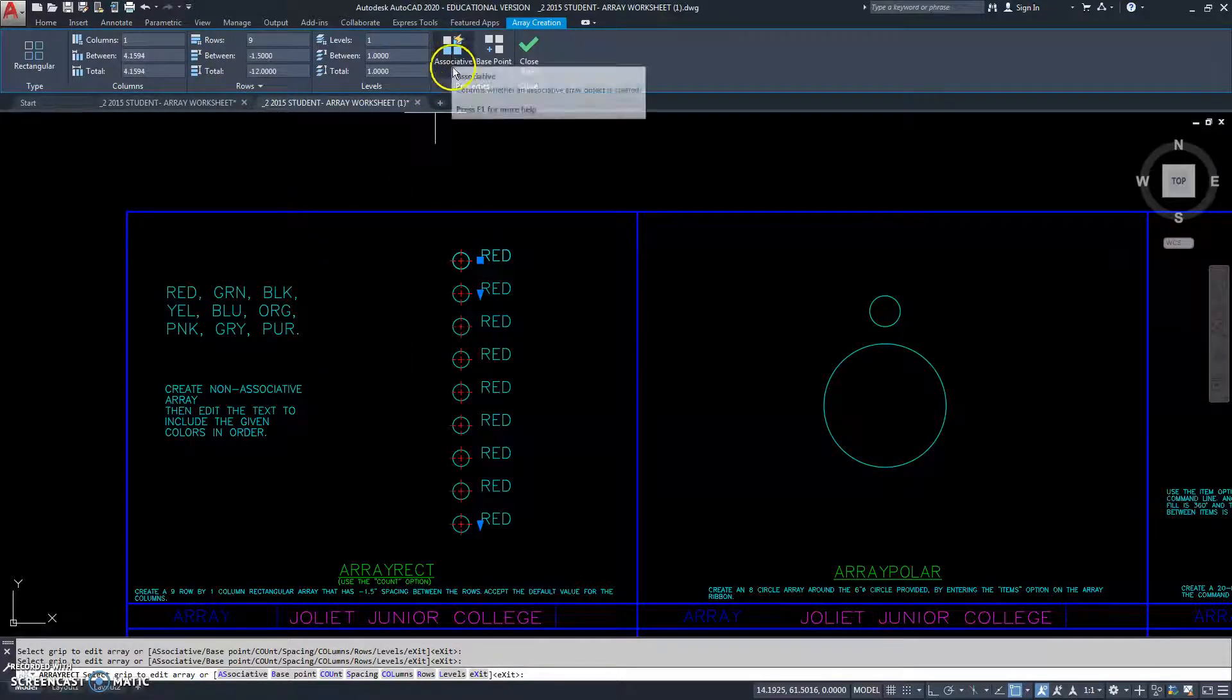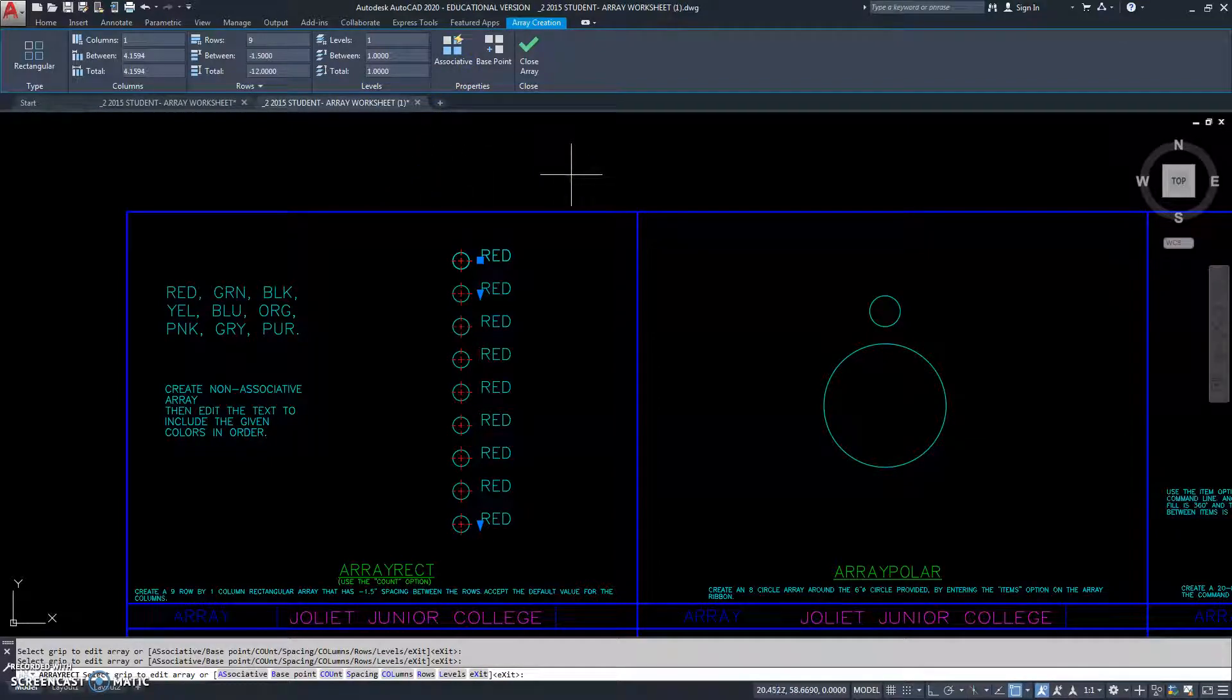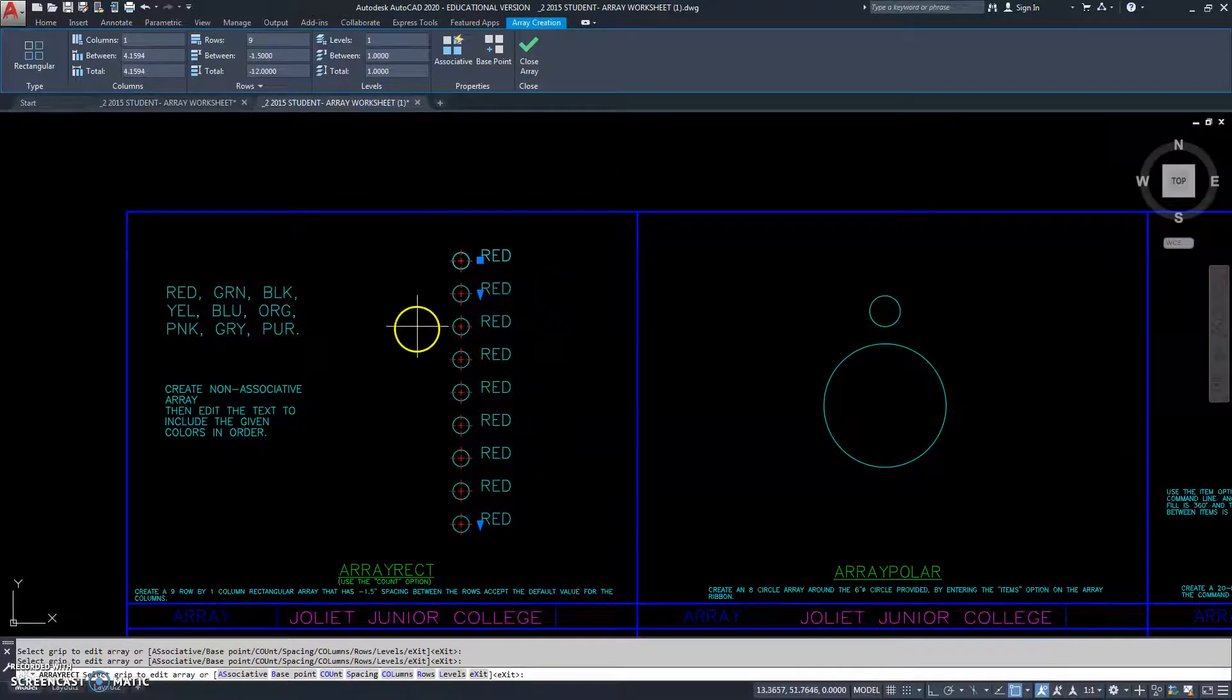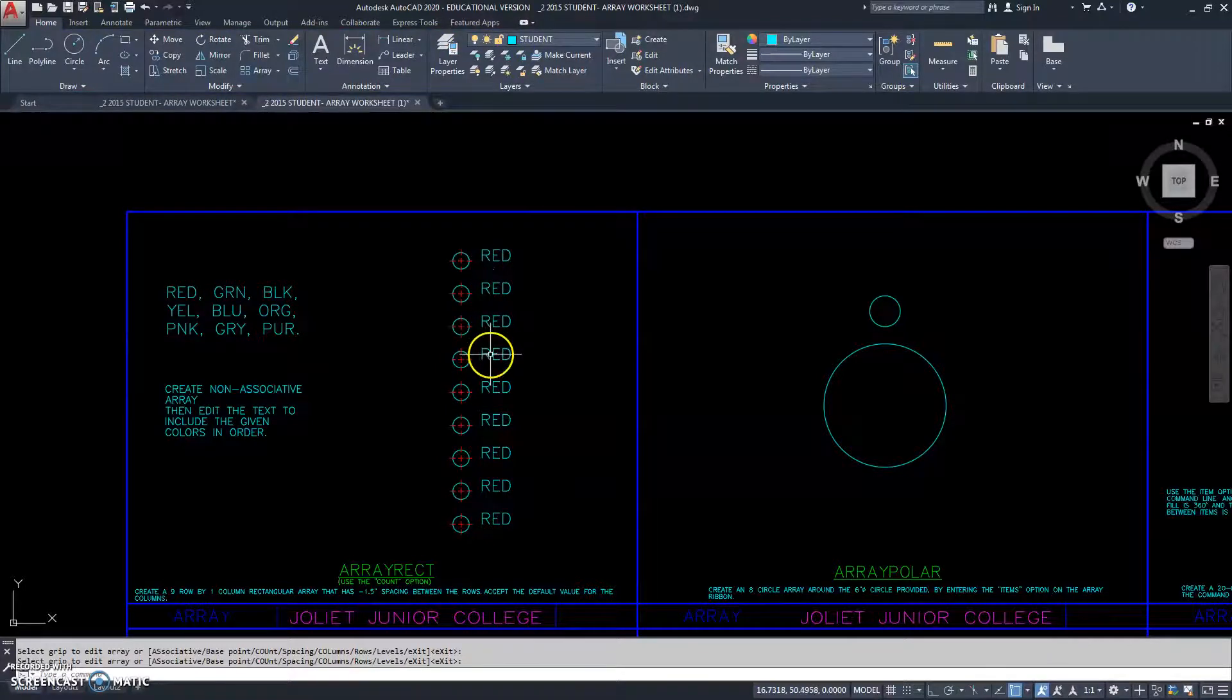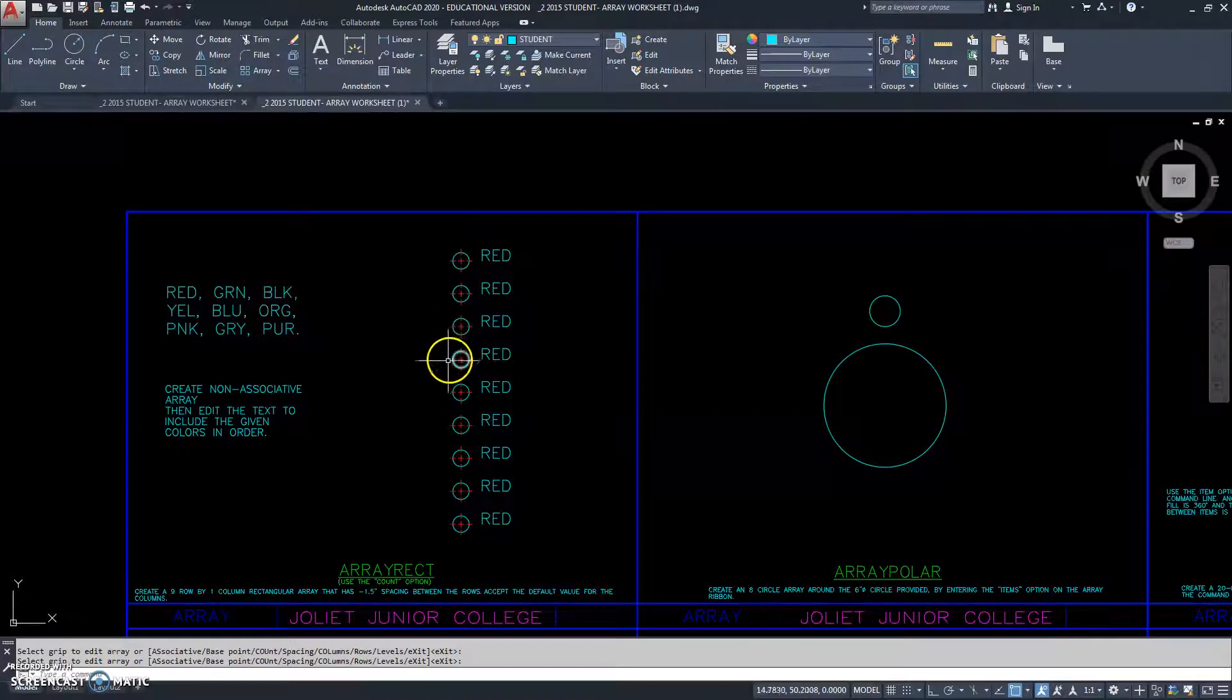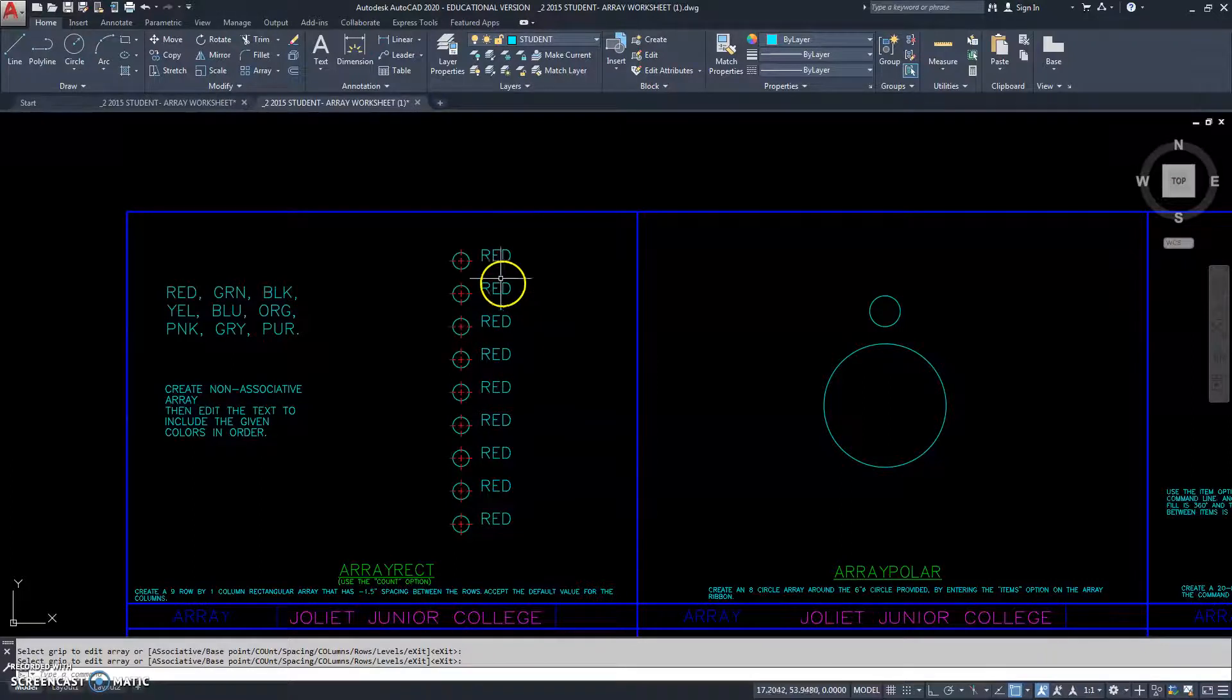Right now, the associative button is not on. Here it's on, here it's off. We want to keep it off, so that we can modify each one of these individual objects. Now, we have to make sure it's right before I leave, because once I leave and click the close array, we will not be able to click on it and go back in and modify the array, because they're not grouped together into one entity. They're all individual, but that's what we want at this time.